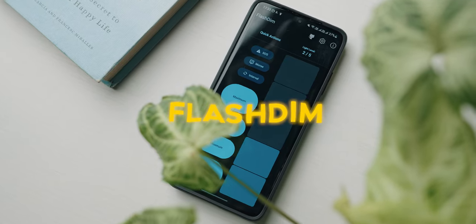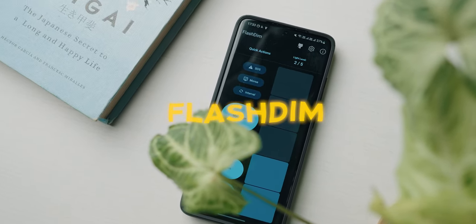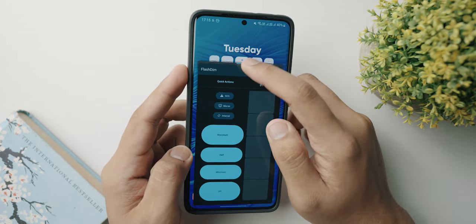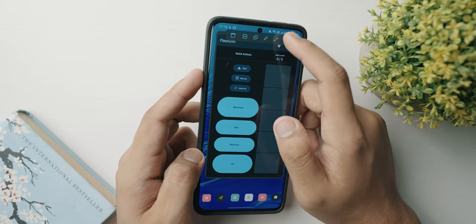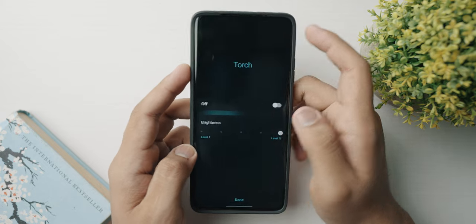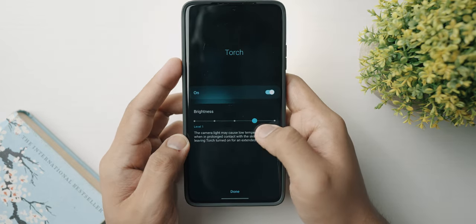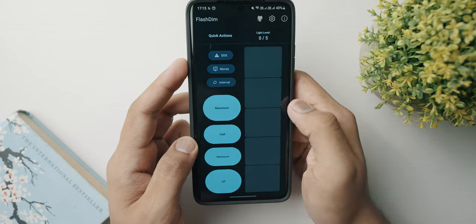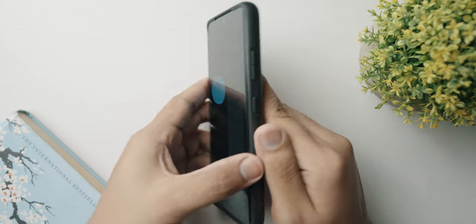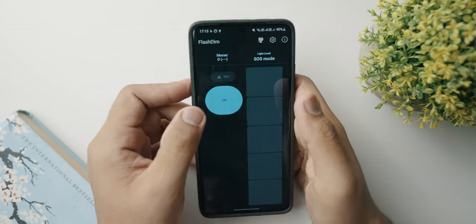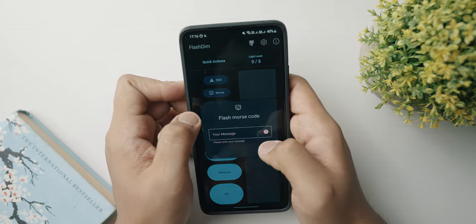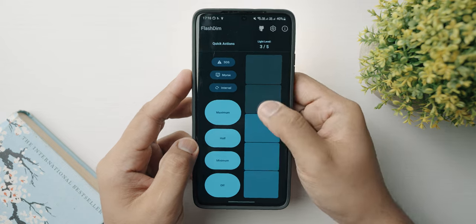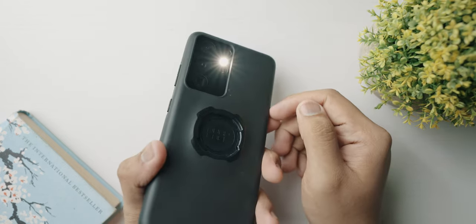At number six, we've got a cool Android application called Flash Dim. Not a lot of Android phones have the ability to control the brightness or dimness of the flash — though One UI on Samsung phones has had this feature for a long time. This application lets you navigate through five brightness levels for your flashlight. You can go to settings and turn on the quick settings tile as well, and you have quick options like minimum, half, and maximum to turn on your flash to the desired level. If you have a flash on your Android phone and can't control it, this is a no-brainer.